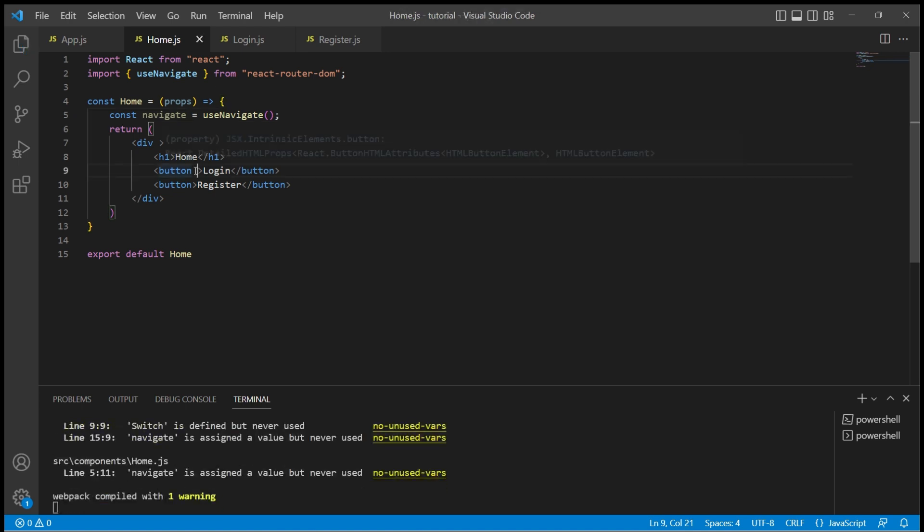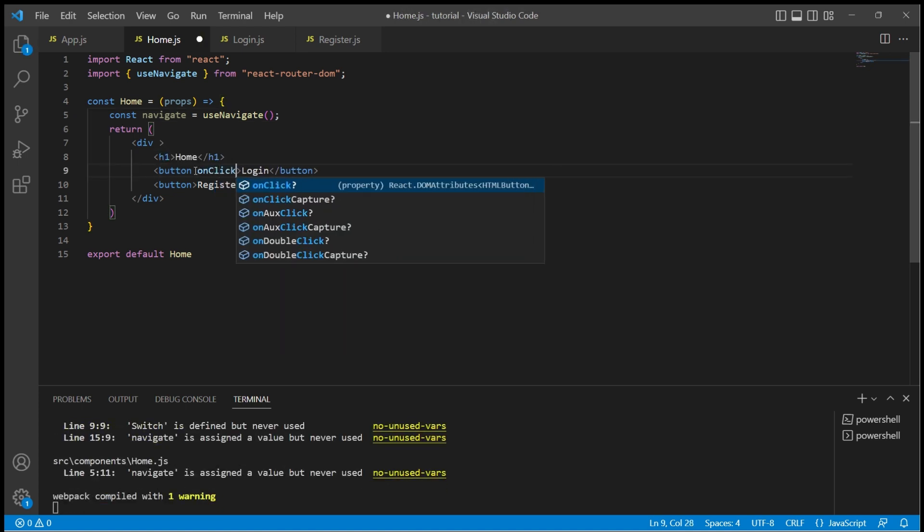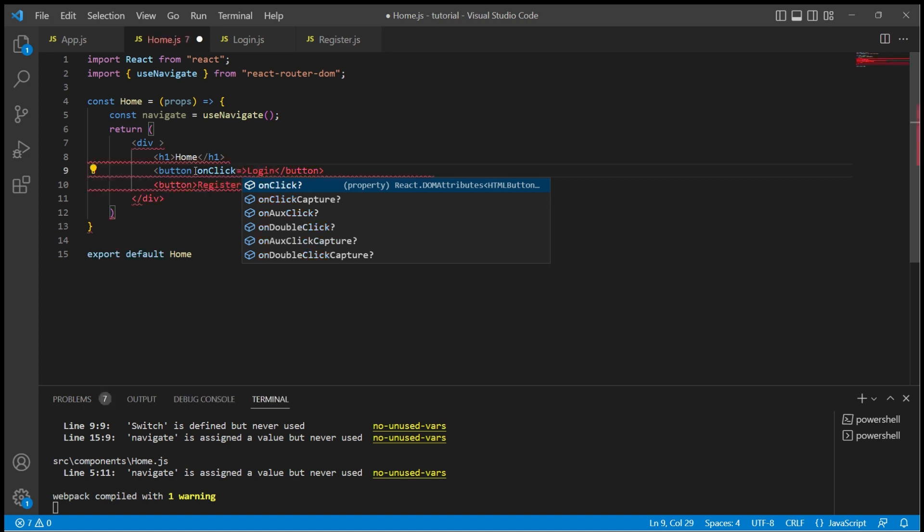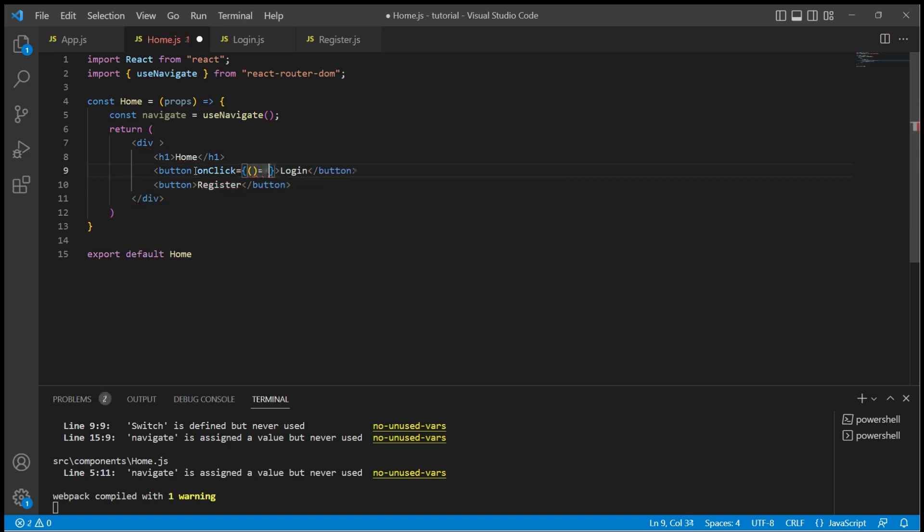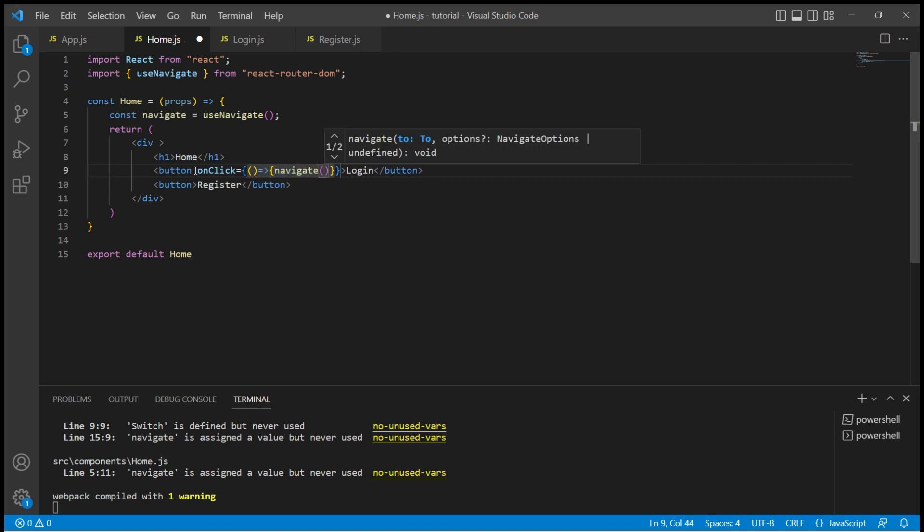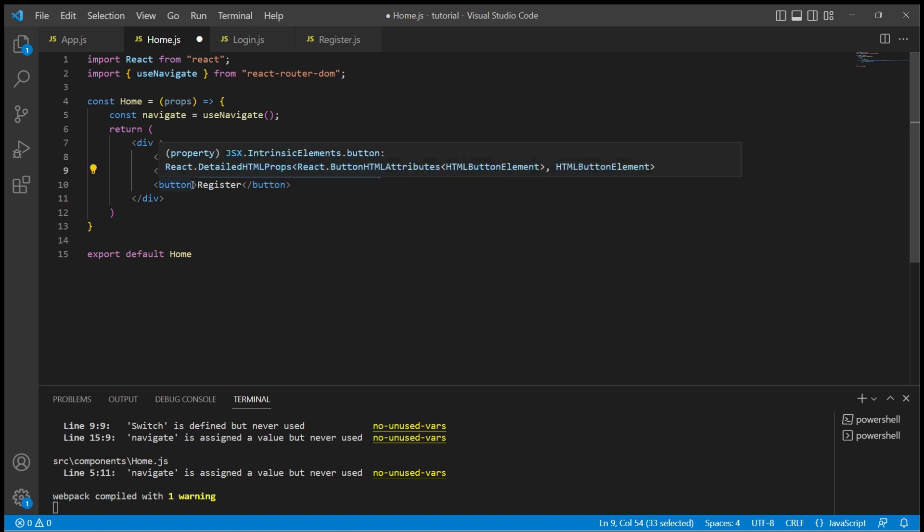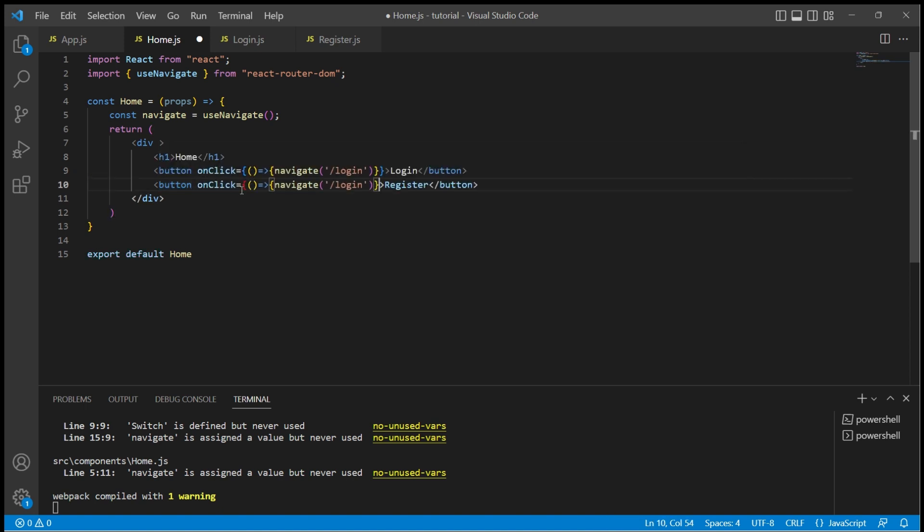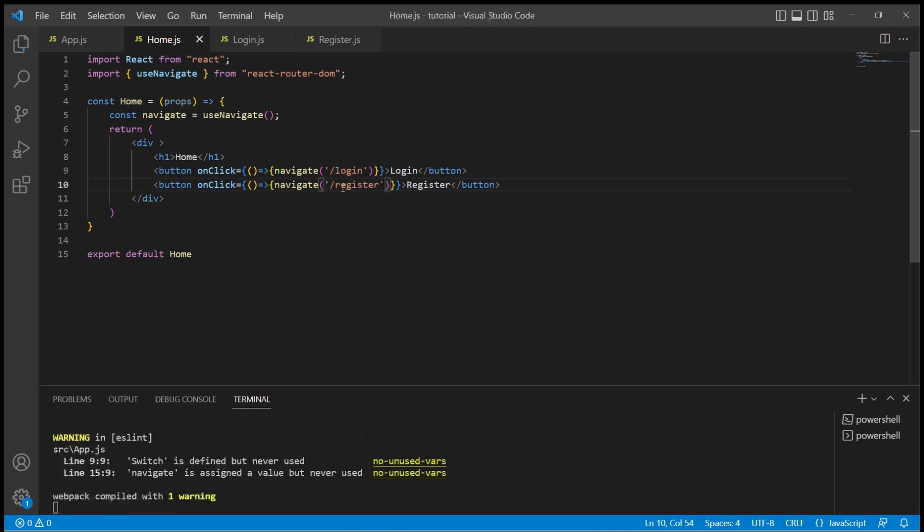Now let us add onClick events to these buttons. This will take a function which would use the navigate function to route to the path /login. Let me add the same to the register button as well, and this should take us to the route /register.